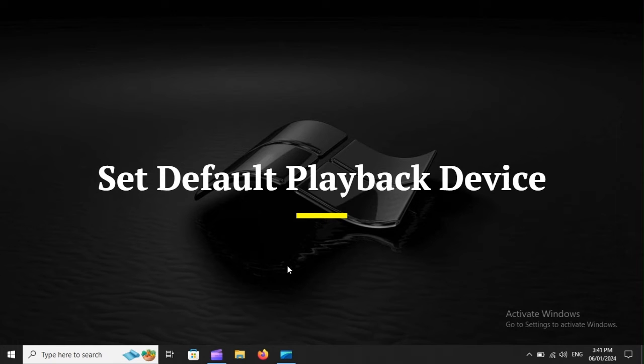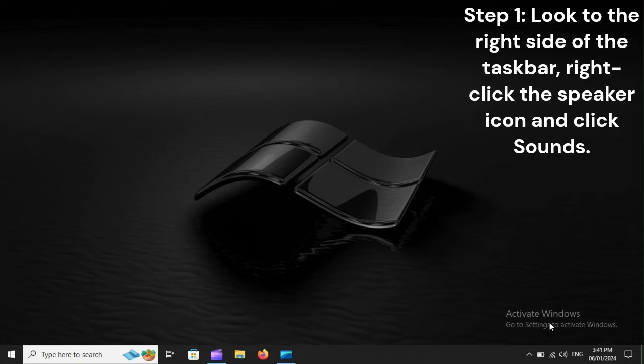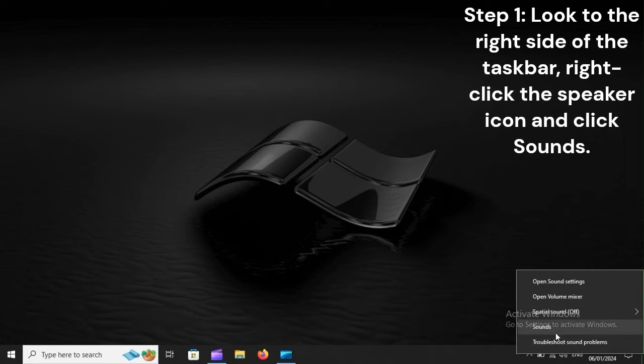Set Default Playback Device. Step 1: Look to the right side of the taskbar, right-click the speaker icon and click Sounds.